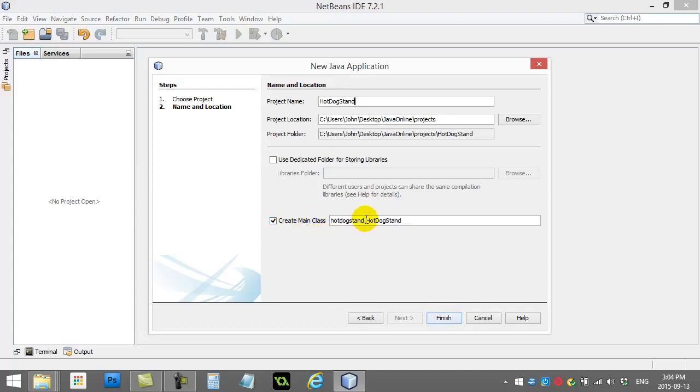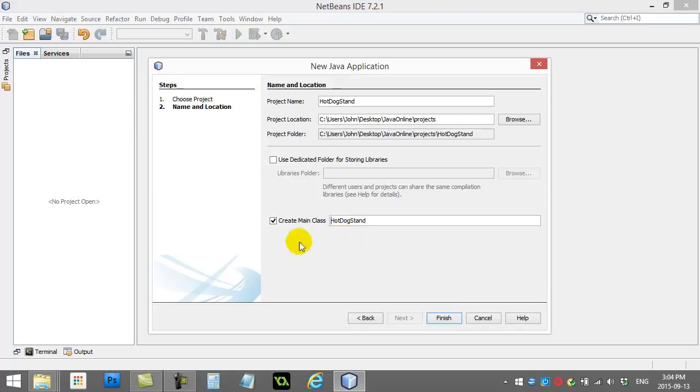we are, but I'm going to take this out. So what this is, is this was creating a package for us, like a little sort of subfolder. I'm actually going to take that out for this one.